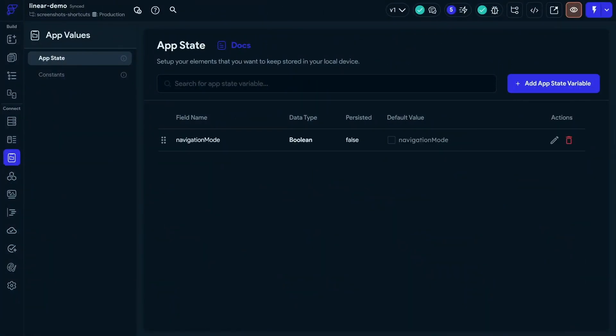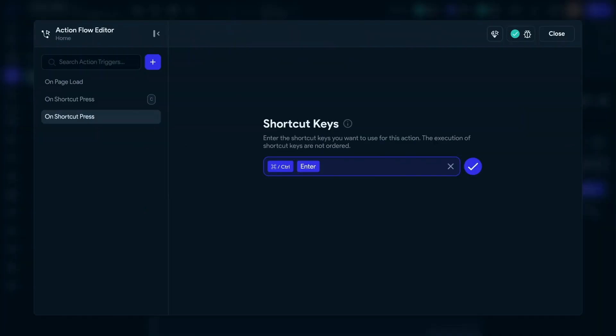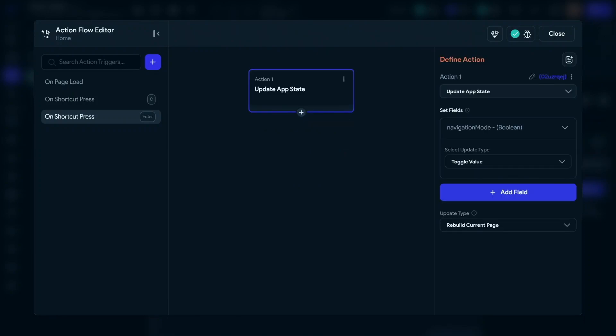Okay, so we can add our keyboard shortcut. We're going to use control or command enter. And yes, you can use combination shortcuts. And they're defined in the same way. Then we're simply going to toggle that value. Okay, great. So we've updated it. We're in navigation mode.